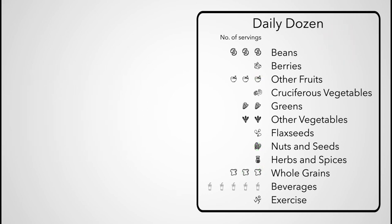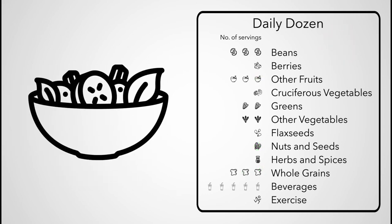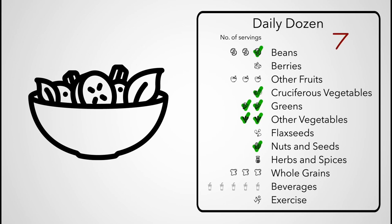Or imagine sitting down to a big salad, two cups of spinach, a handful of arugula, a handful of walnuts, a half cup of chickpeas, a half cup of red bell pepper, and a small tomato. You just knocked out seven boxes in one dish.